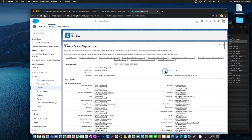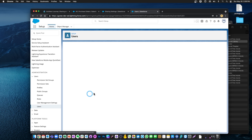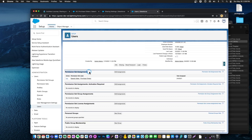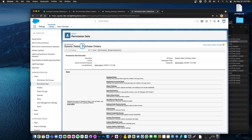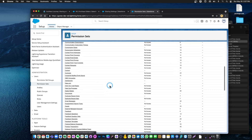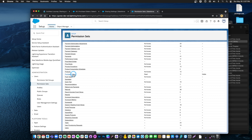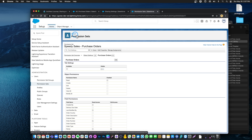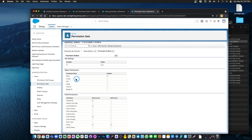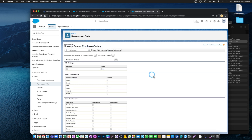Now we know that this user also has a permission set assigned. Let's navigate back to our user and see that they have a 'Speedy Sales Purchase Orders' permission set. Let's click on it and see what permissions it gives on the purchase orders object. Click on Object Settings and navigate down to purchase orders. This permission set is only giving Read access to purchase orders. So basically this user, with both the profile and permission set assigned, would still only have Read access to the records.